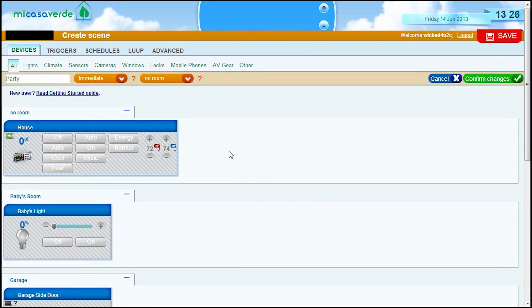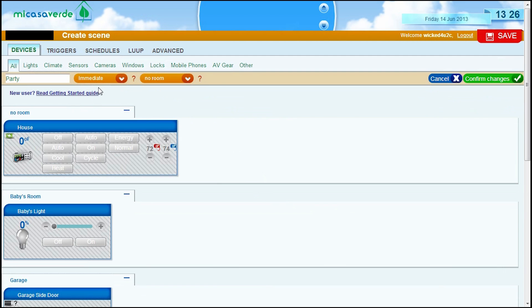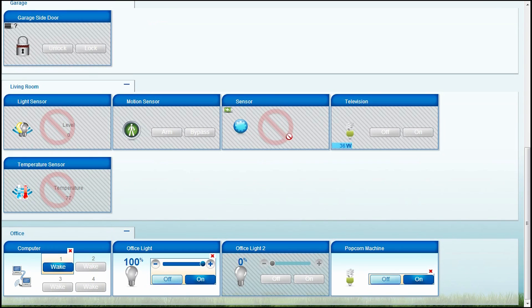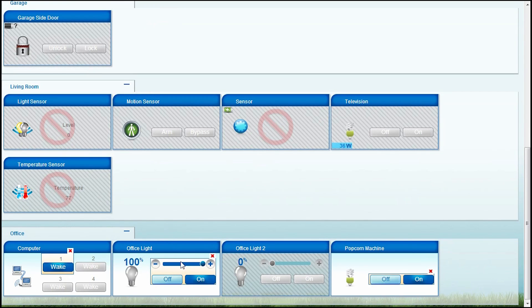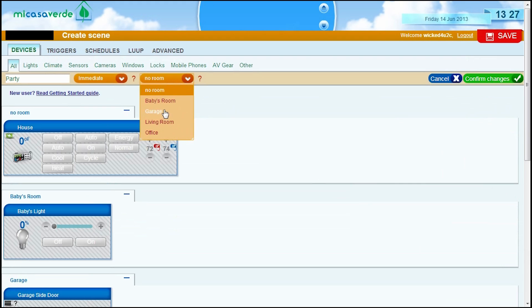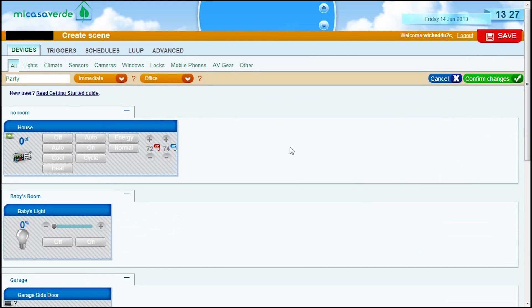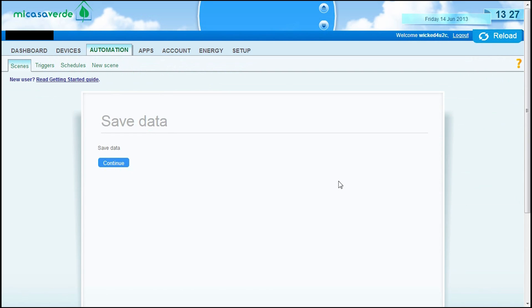That's it. The only other thing that you can do is, for example, do you want these things to happen immediately or do you want to set up delays? So, for example, right now it's set to immediate. If I set up delays, I can say, for example, turn on my computer first, then wait 15 seconds to turn on my office light, and then wait 2 minutes and turn on my popcorn machine. This is sort of more for effect. Now, as I always say, you want to be neat, so you want to attach this scene to whatever room it is. In this case, it's my office, just to keep things organized. Once you are done, go ahead and confirm changes and save them.